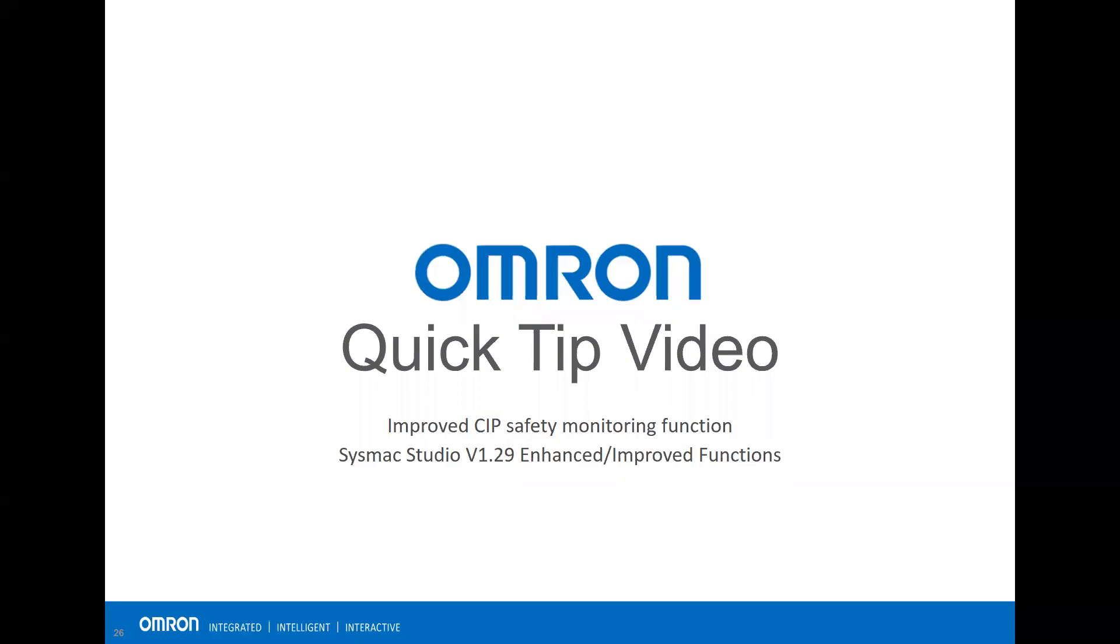Welcome to the online quick tip video. In this video we're going to show you the improved CIP safety monitoring function using Sysmac Studio version 1.29.